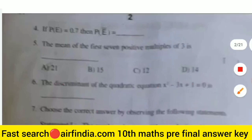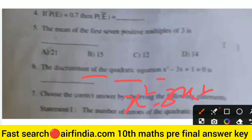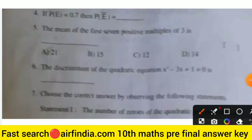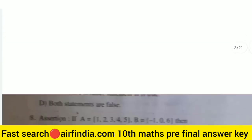The discriminant of the quadratic equation x² - 3x + 1 = 0. The right answer is option 5. Right answer is option 5, so we will go to the next question.